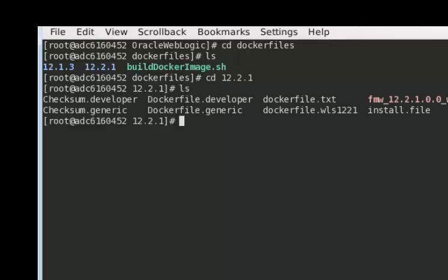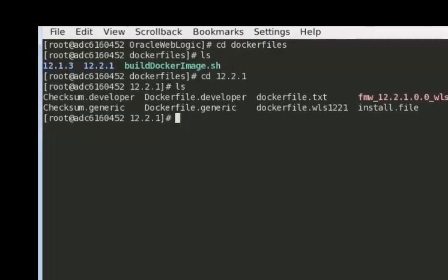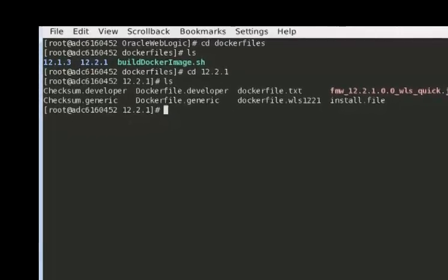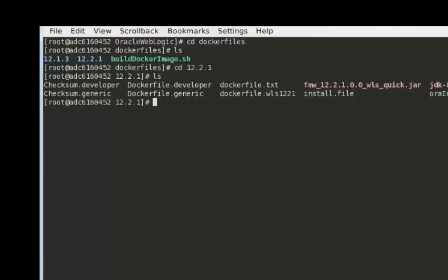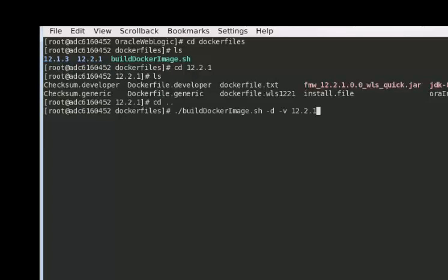Under the 12.2.1 directory, you will find two Docker files, one generic and one developer. One creates the generic WebLogic Server install image, and the other creates the developer WebLogic Server install image. I will invoke buildDockerImage with two parameters: minusD for developer, and minusV to indicate the version, either 12.1.3 or 12.2.1.